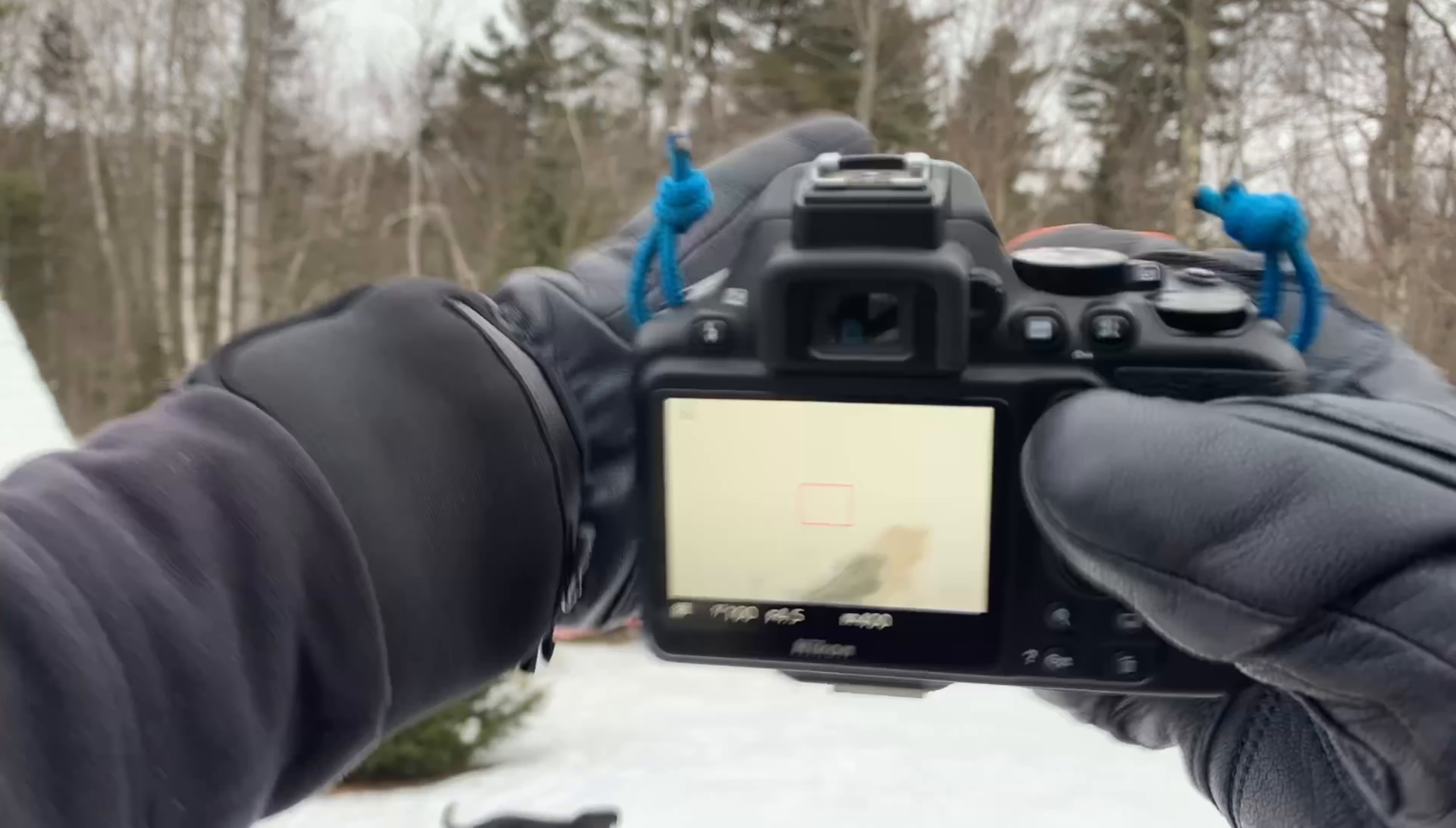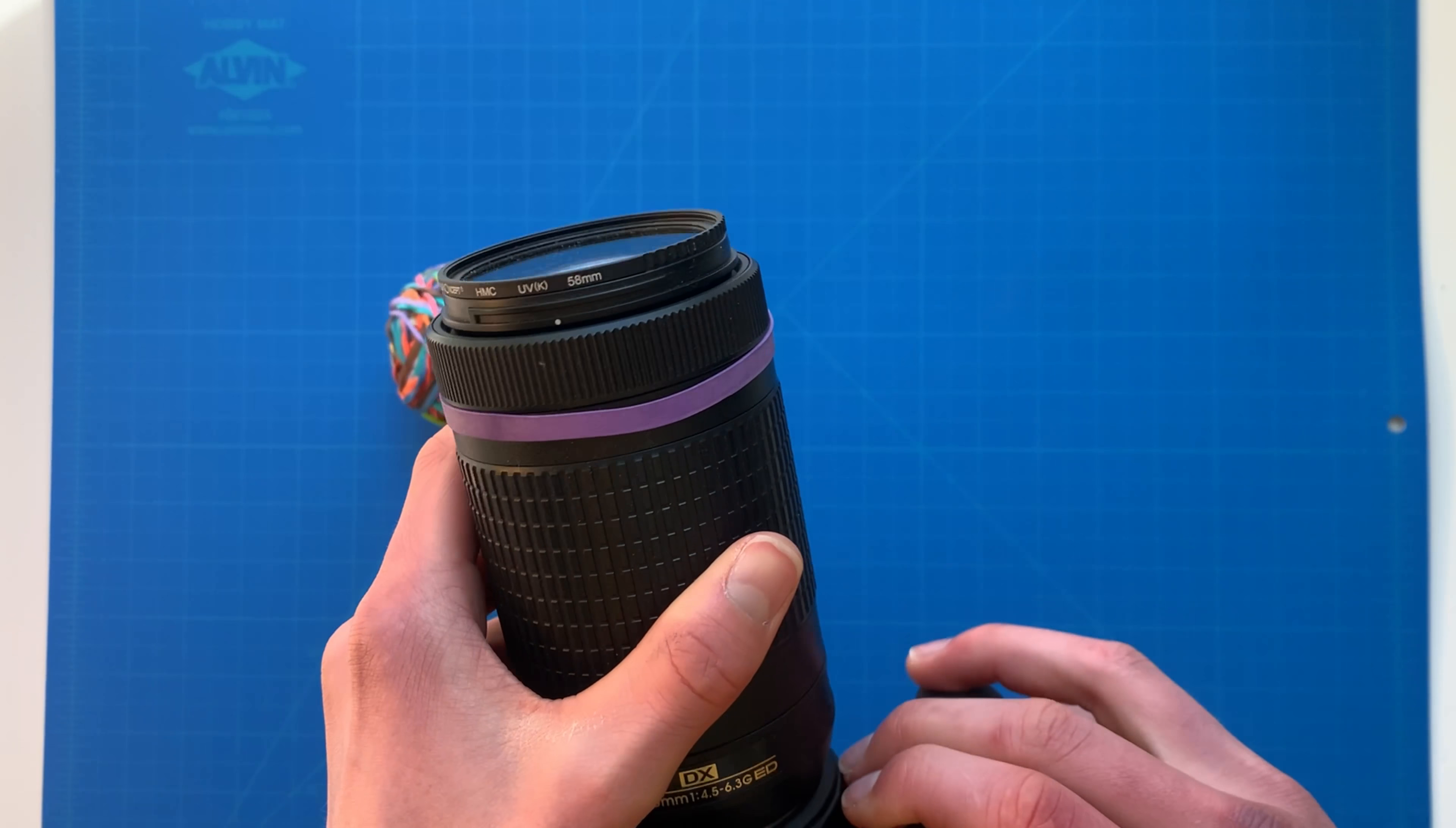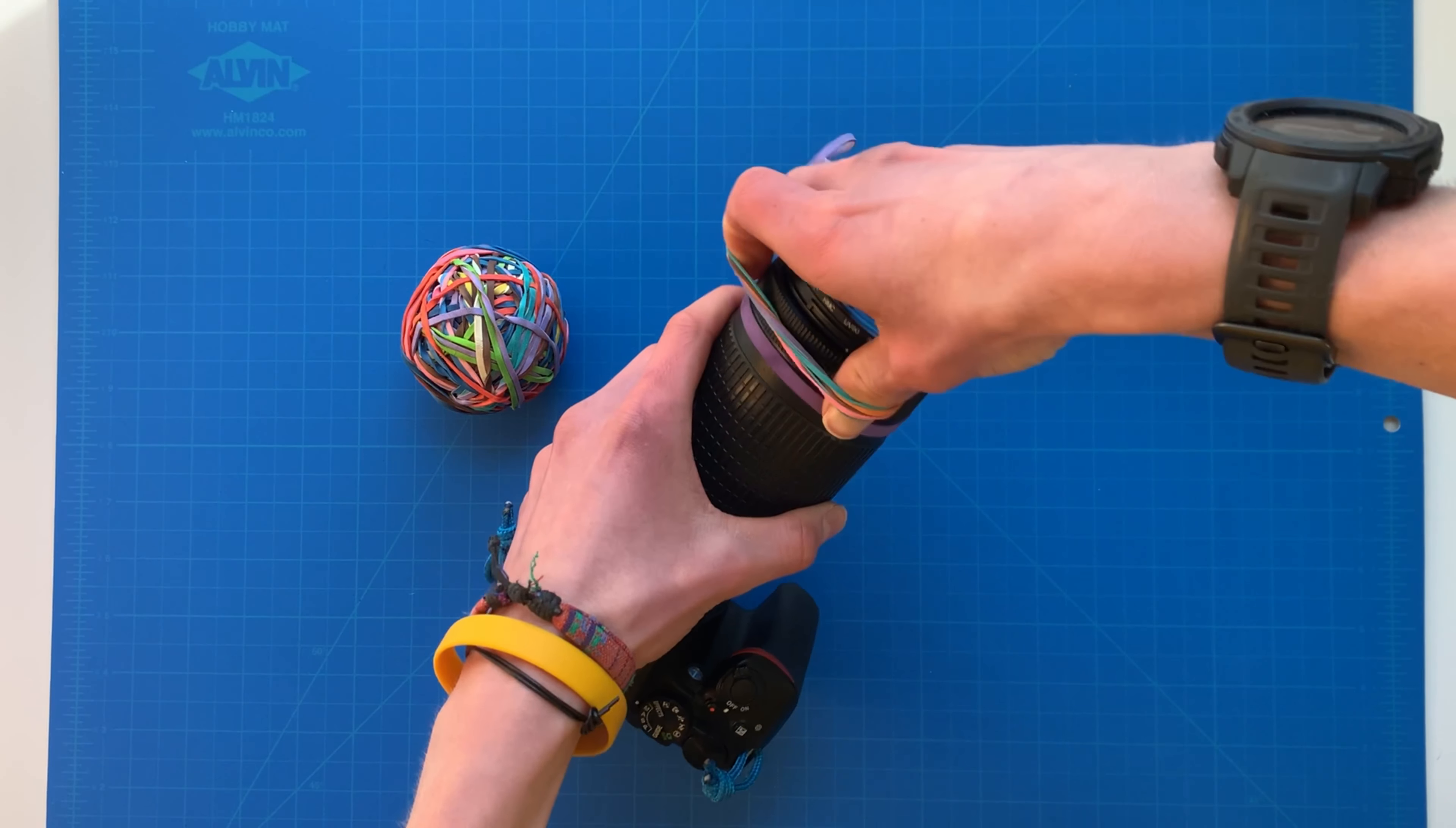You can use these rubber bands and wrap them around the focus ring. You could also do this on the zoom ring, but the focus ring is a bit smaller and is a bit harder to get a grip on. So just grab a bunch off the ball and wrap them around the ring.